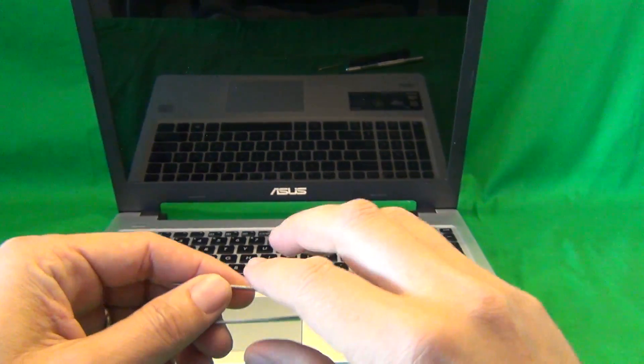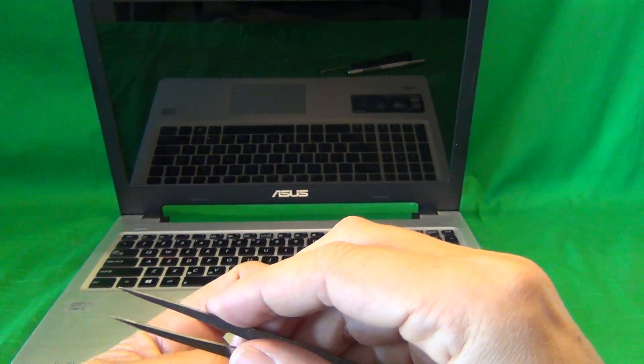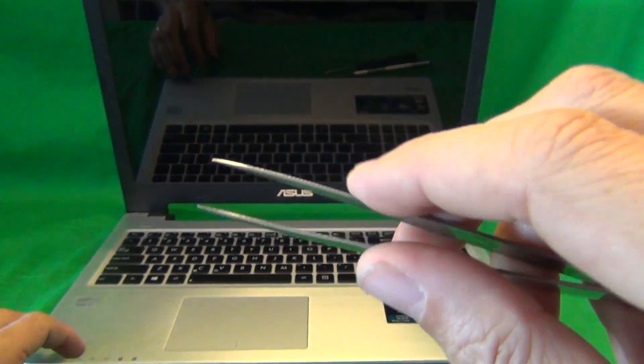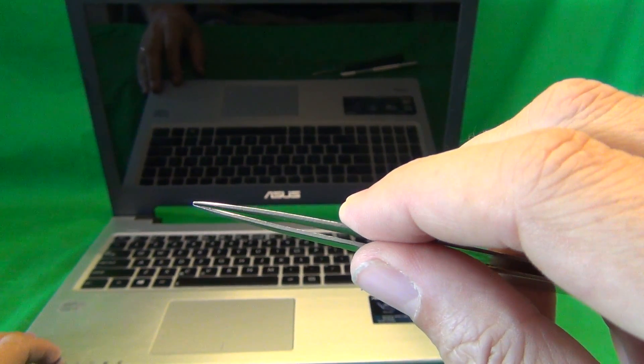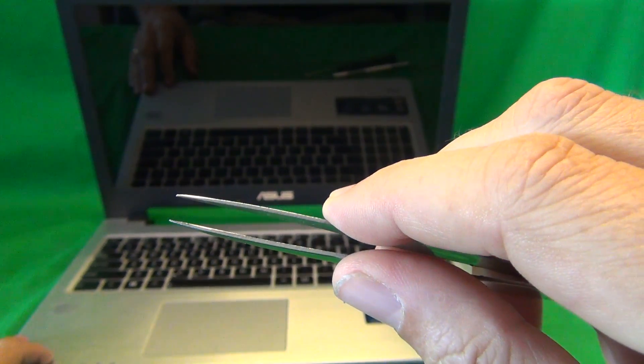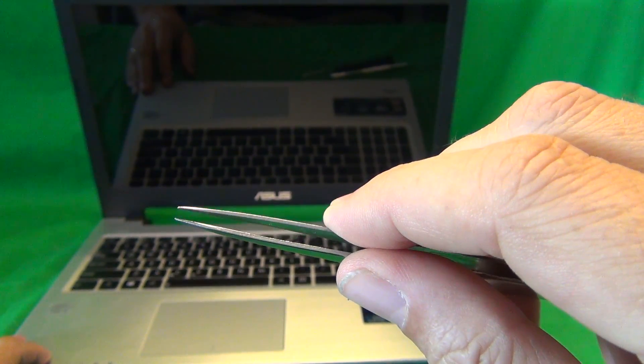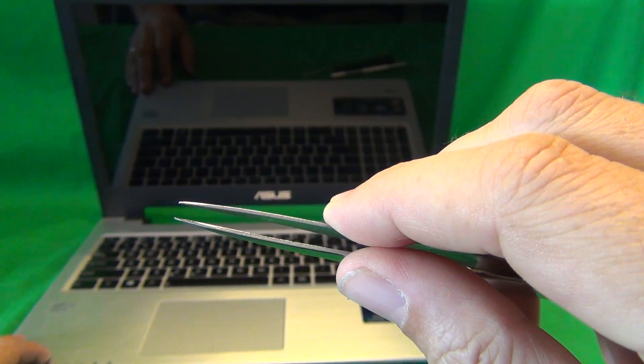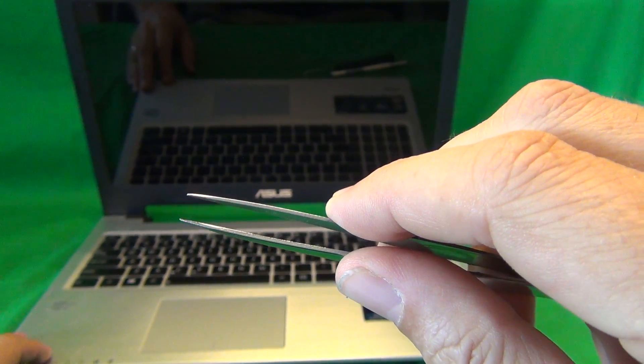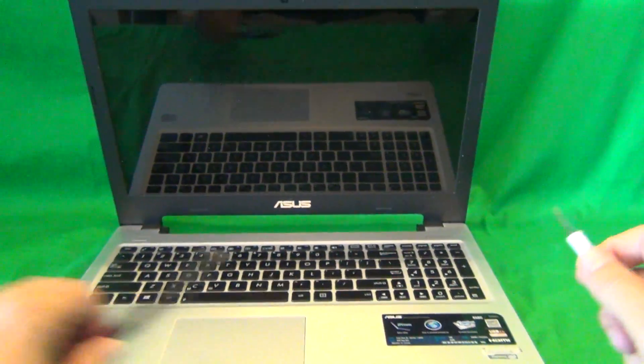Finally, we have a pair of metal tweezers to manipulate cables and to remove any screws that may be stuck. Let's get started.